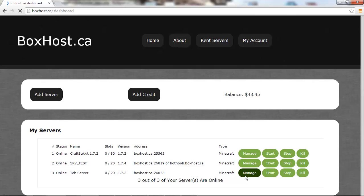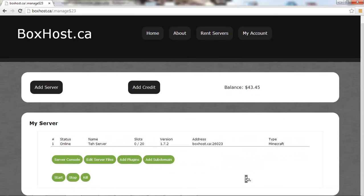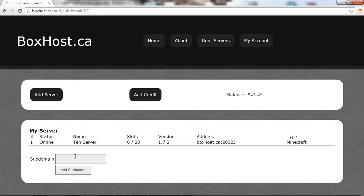Very simple — just go to Manage and Add a Subdomain. Your subdomain here, just type it in to whatever you want. It can contain characters, numbers, hyphens, and underscores.